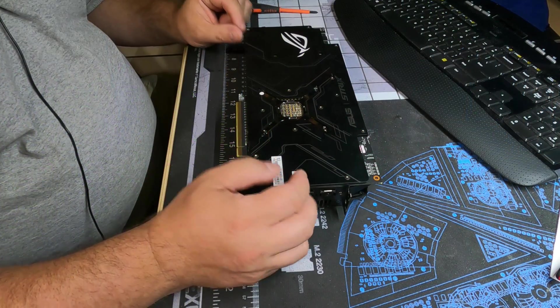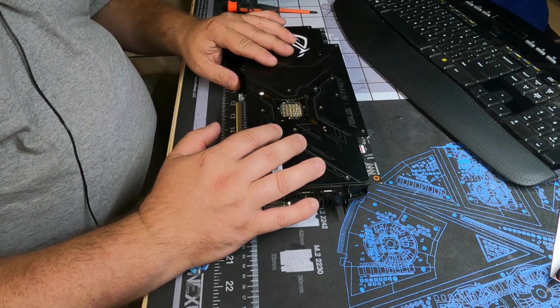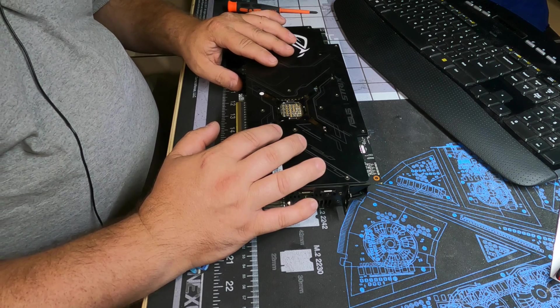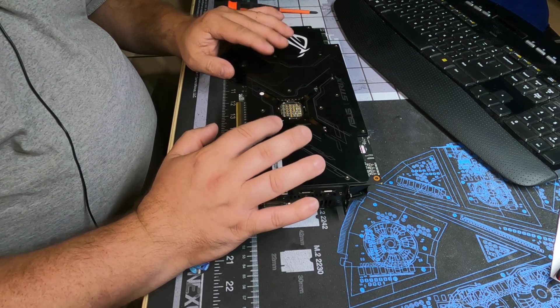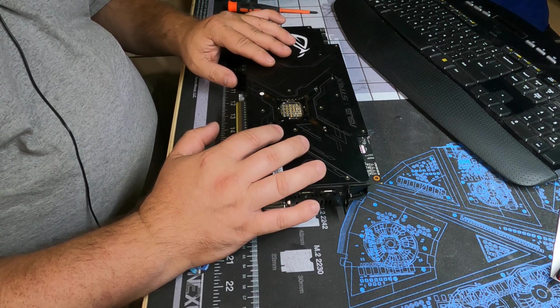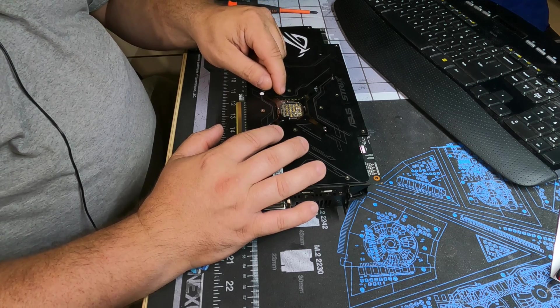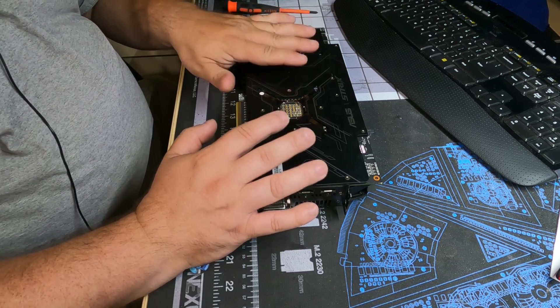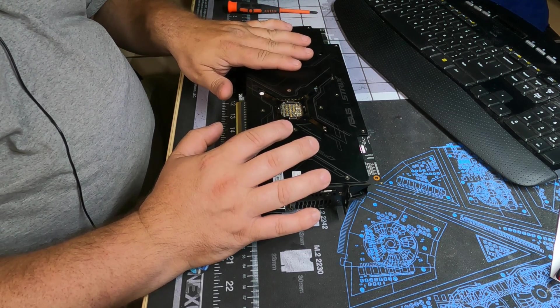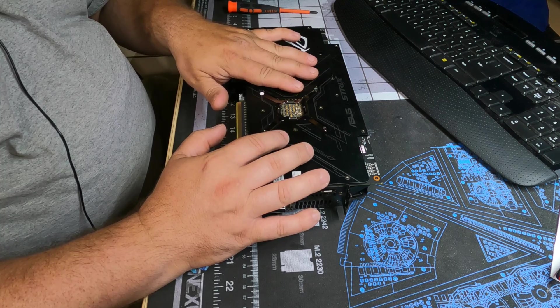So I've already tested this card and it works very well, but before I put it into real production I would like to repaste the GPU core on here since this card is three years old, so let's go ahead and do that real quick.